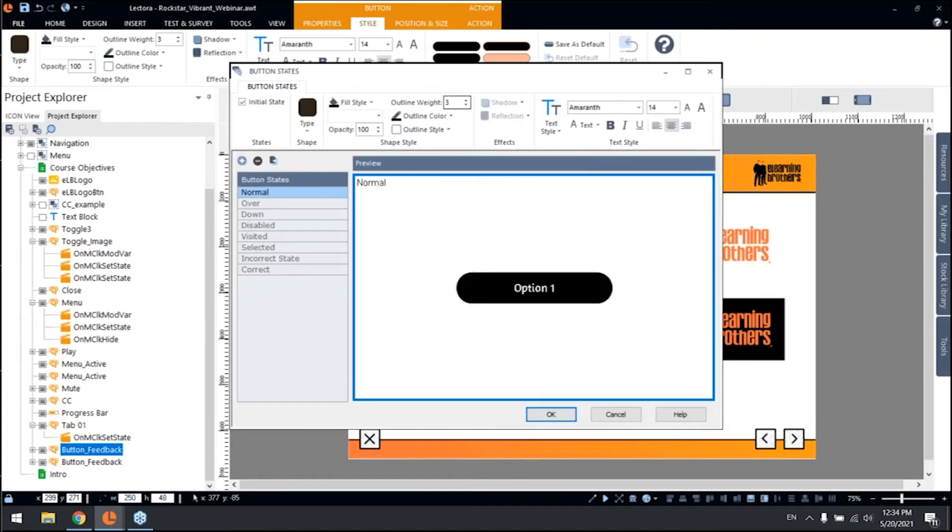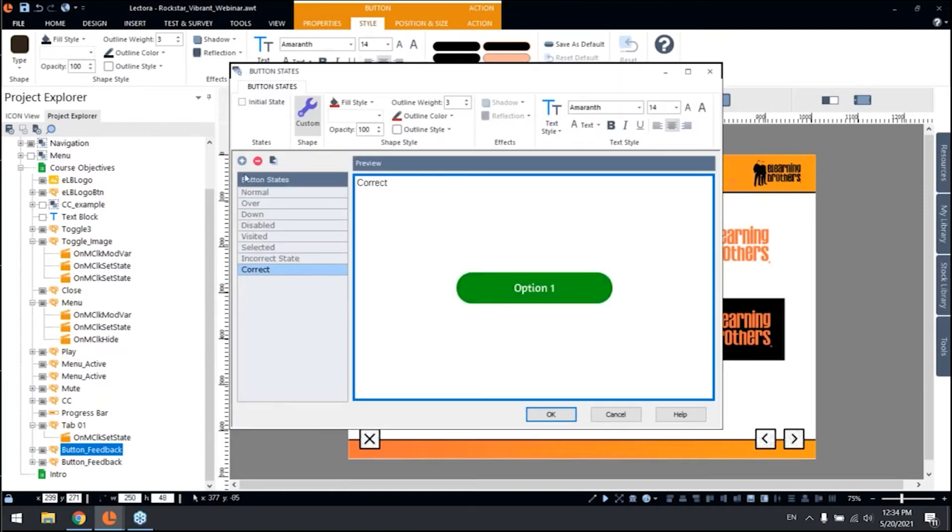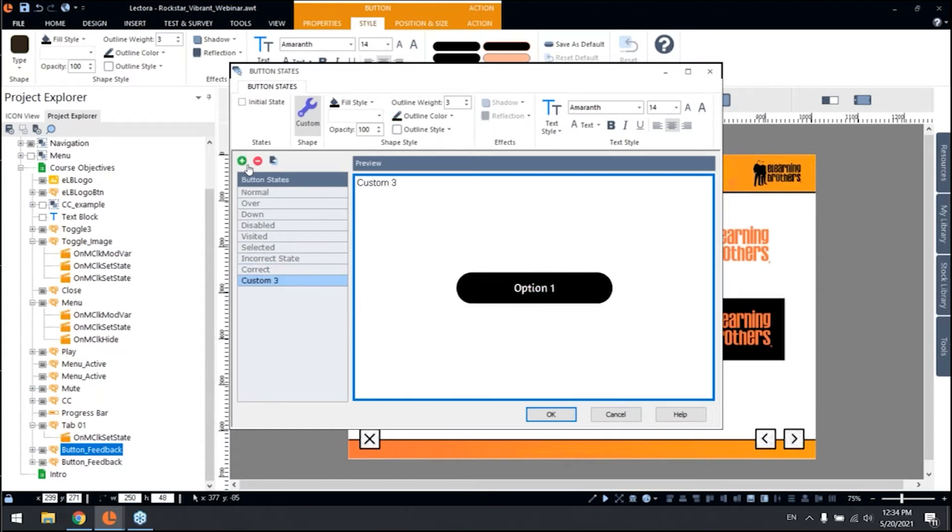Right, because I have here incorrect, see, I'm correct to say. But these states are created by just clicking on the plus button here, and this is a new custom state.